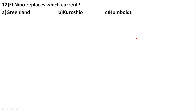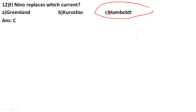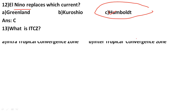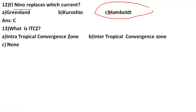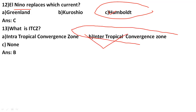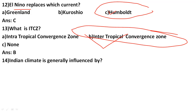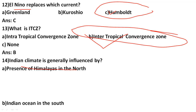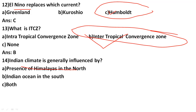El Nino current replaces which current in the ocean? It replaces the Humboldt current — option C, Humboldt, is correct. What is the full form of ITCZ? The answer is option B, Inter Tropical Convergence Zone.